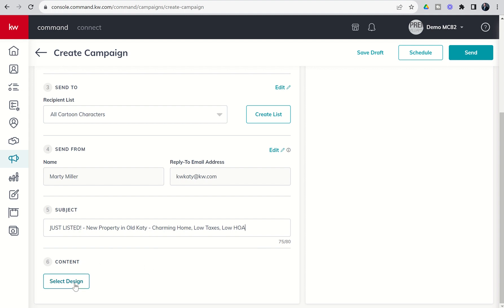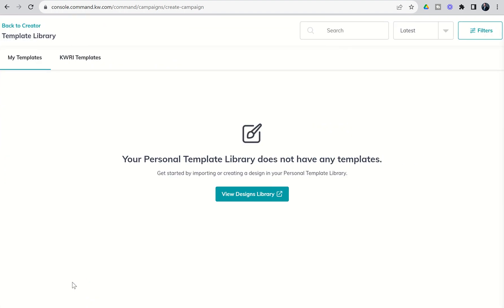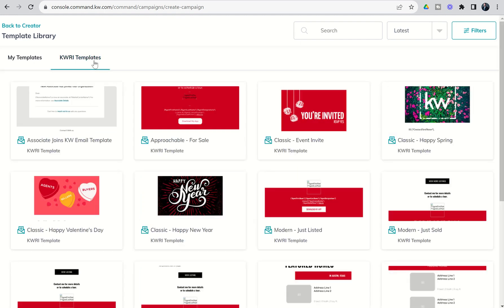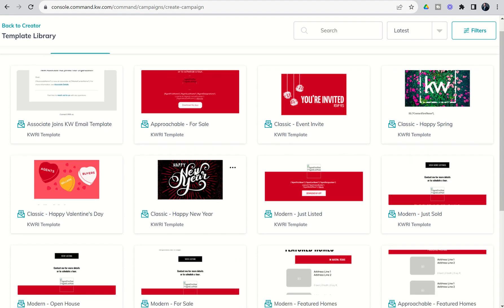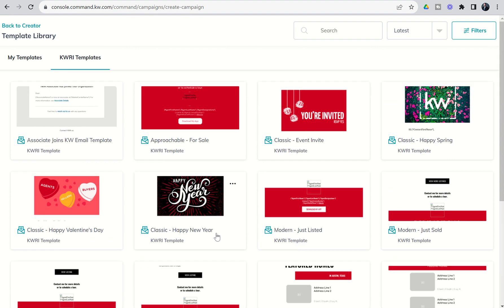Finally, we need to select an email design. So we're going to select Design. This is going to take us into our Design Library to show us if we have any previously created email designs. We obviously haven't gotten there yet in the challenge, so we don't have any of those yet, but we will when we get to Designs. At this point, we're going to go into KWRI Templates. You can see there is an entire series of 73 different templates that you can choose from when creating an email campaign.